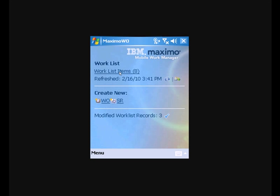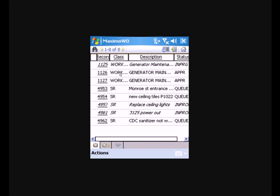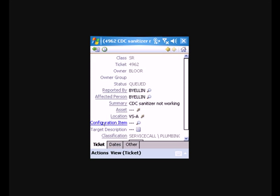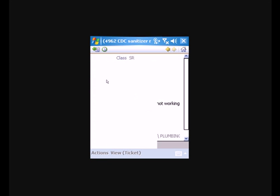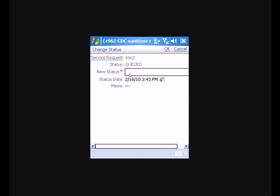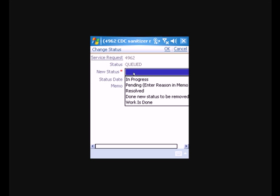So we'll go into our work list items and we'll pull up a service request that we need to work on. It looks like we have a sanitizer that's not working.